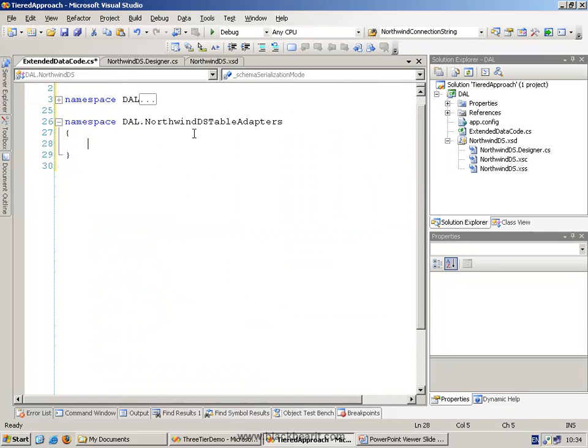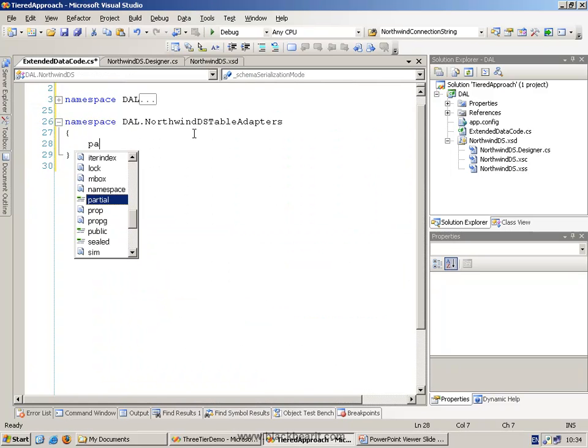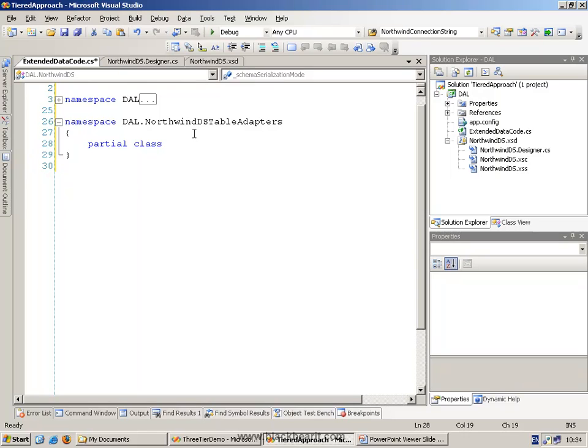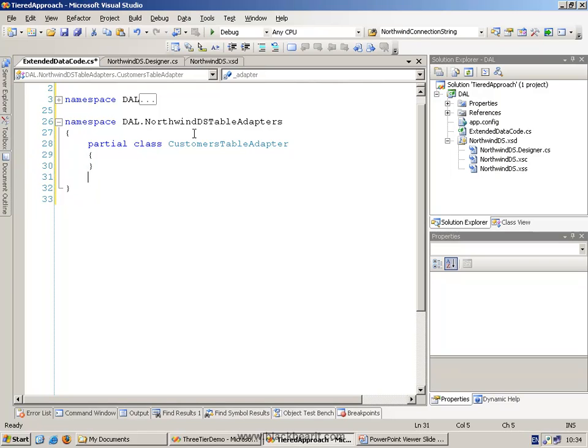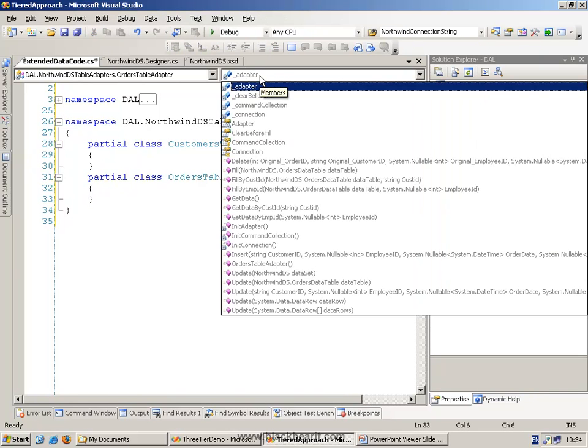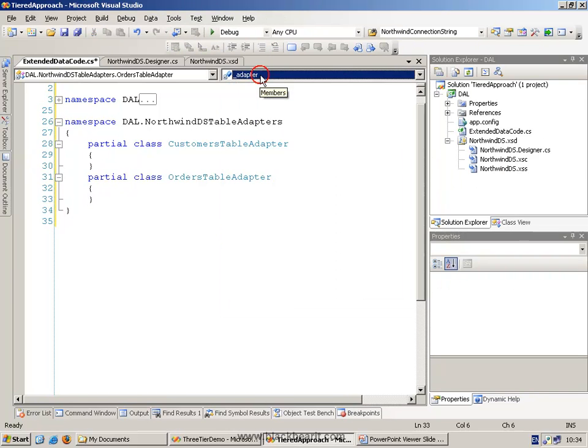So inside here, we'll have only two of these partial class, called Customers table adapter, and Orders table adapter. And again, you can see immediately that you get the hint that it's all correct.